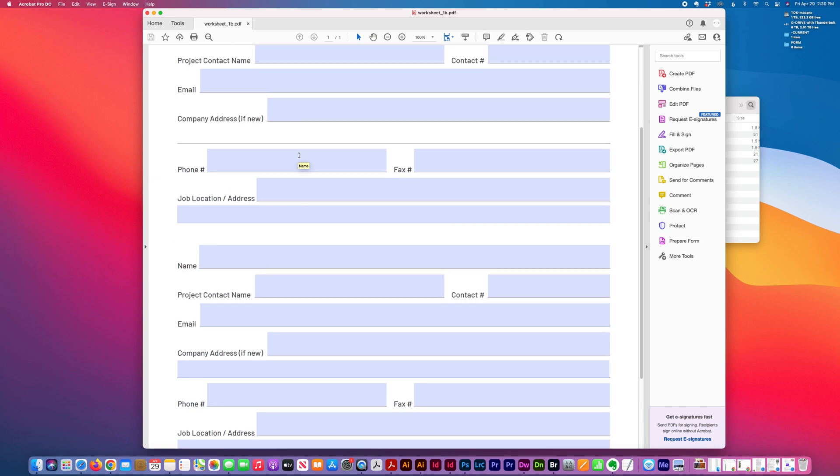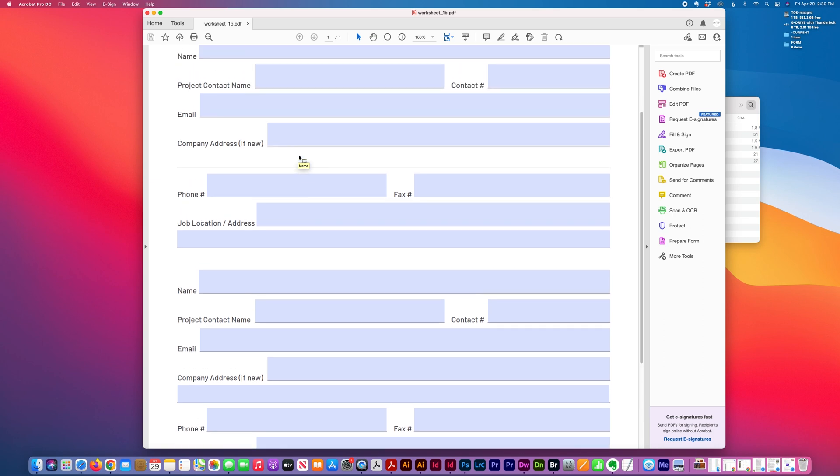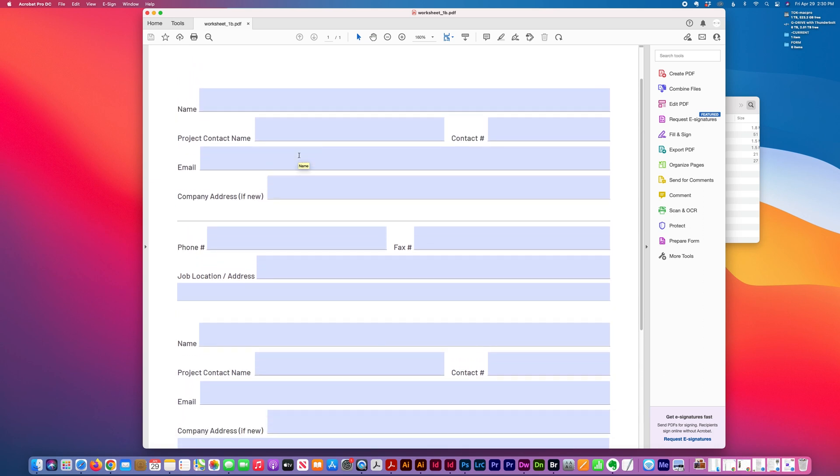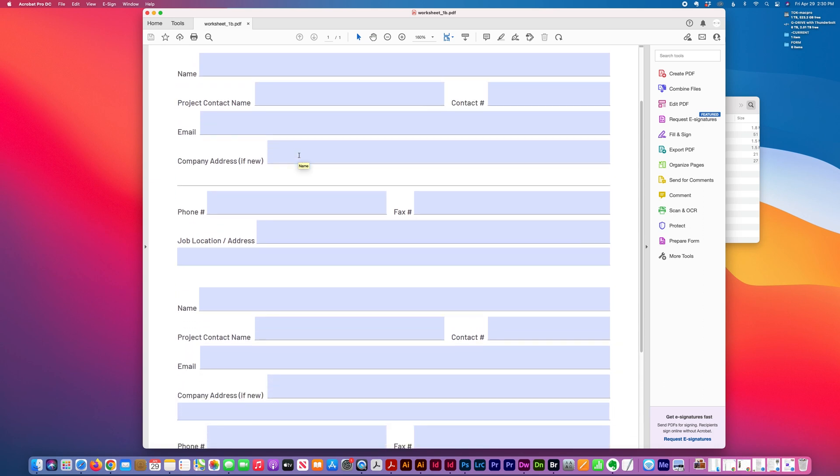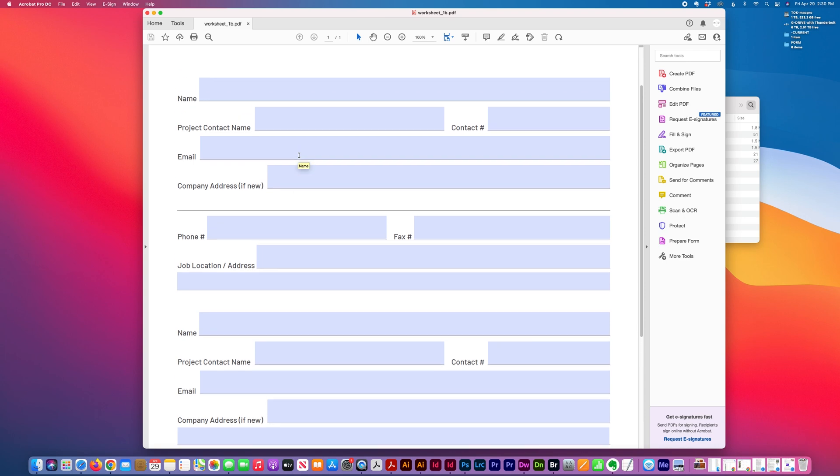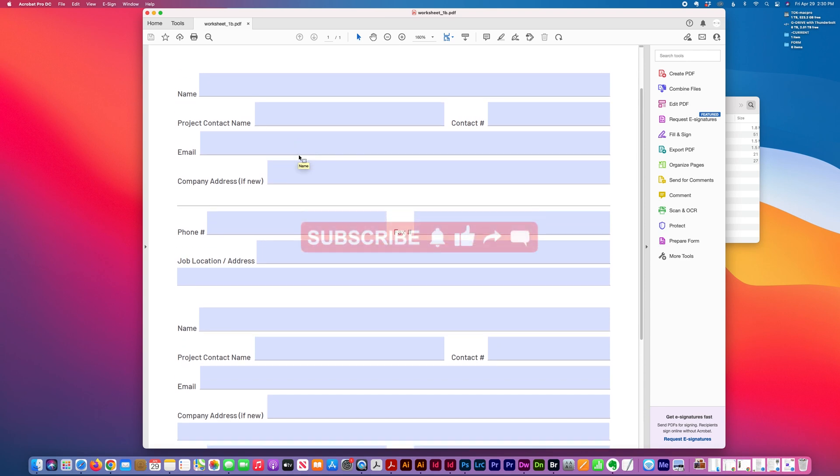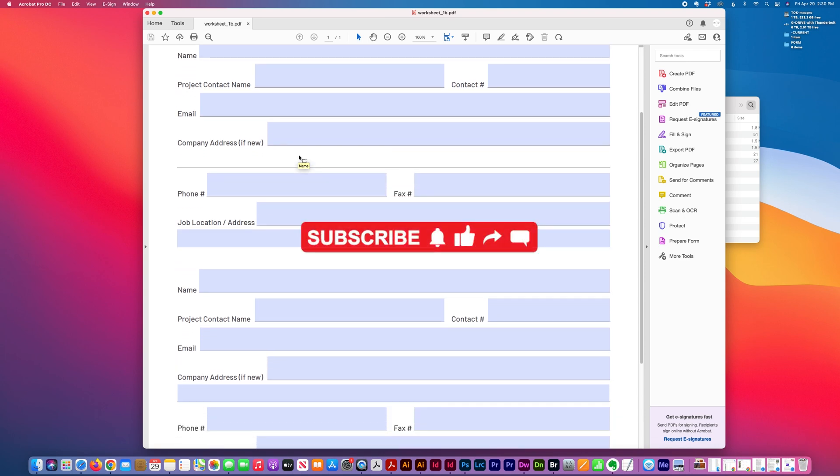In my next tutorial I'm going to show how I created a form in InDesign and then exported it into Adobe Acrobat. Thank you for watching.